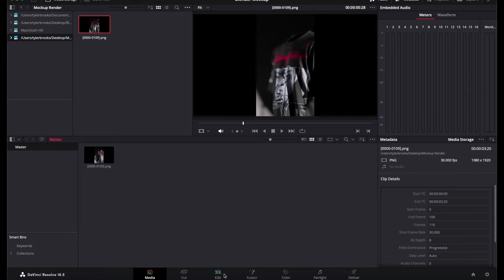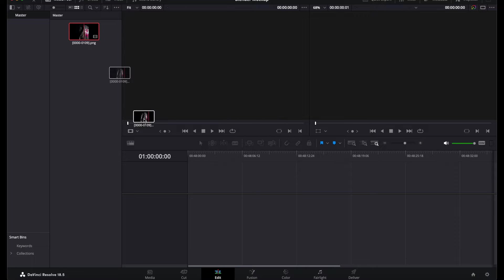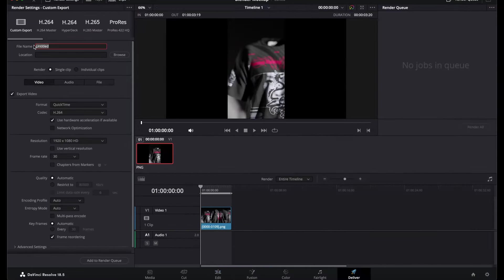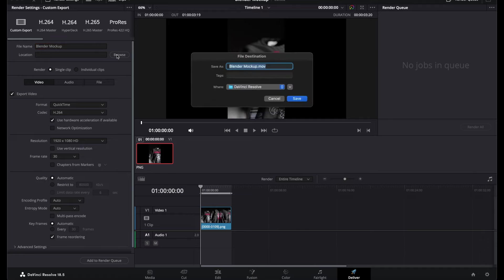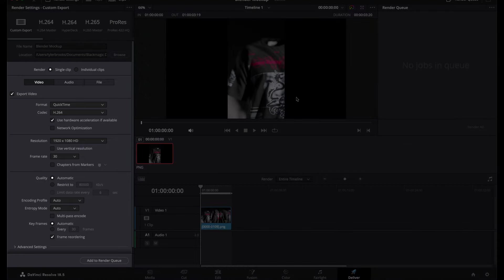Switch over to the Edit view and drag this clip into the timeline. Then switch to Deliver view to adjust the final export settings.